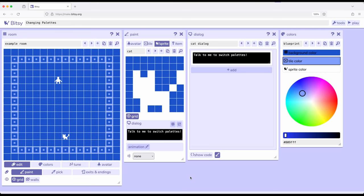We've previously seen that when we create rooms within Bitsy, we're creating sections of the story. But each room only has its current palette, the three colors available to it.